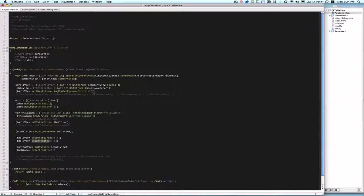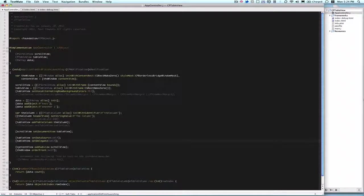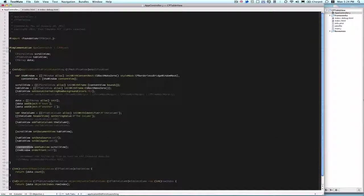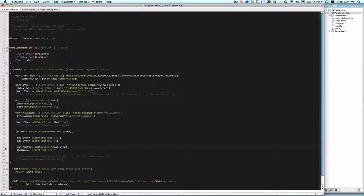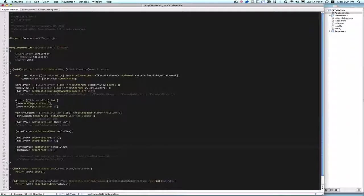And finally, we add scroll view to the content view defined up here.